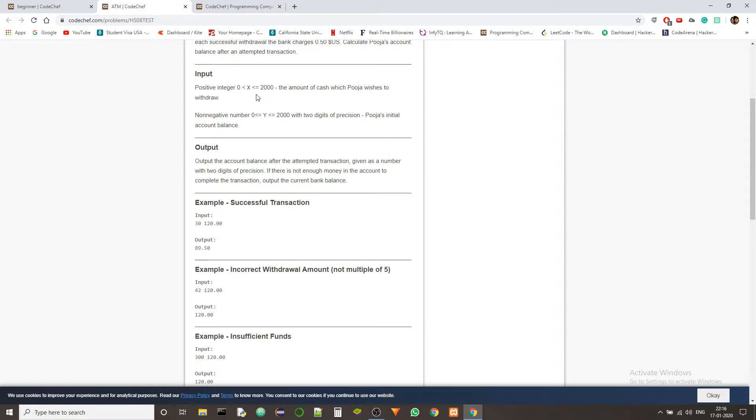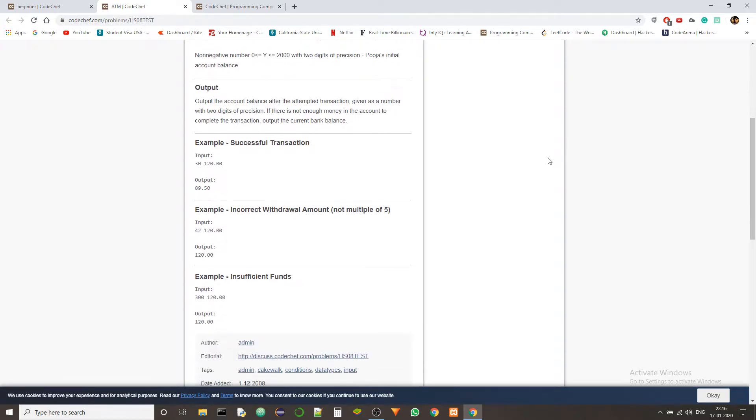And that is a single line of input with those two inputs in the single line. Coming to the output, we have to output the account balance after the request for transaction is either accepted or denied.